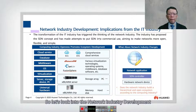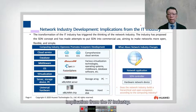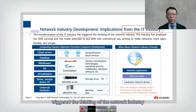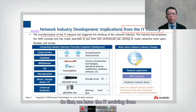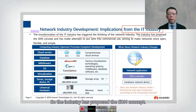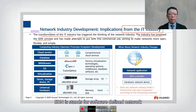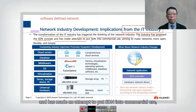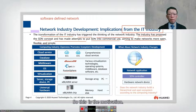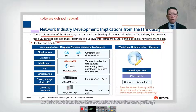Let's look at the network industry development implications from the IT industry. The transformation of the IT industry triggered thinking in the network industry. IT evolved from very closed, proprietary systems to open standards, so the industry proposed borrowing this concept and applying it to networking — the SDN concept. SDN has been proposed for commercial use, aiming to make networks more open, flexible, and simple.